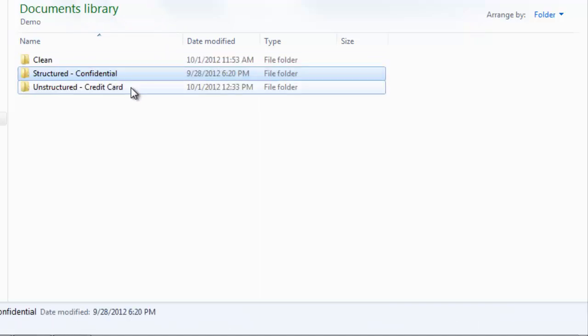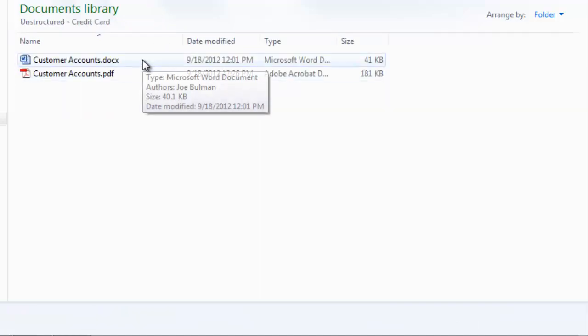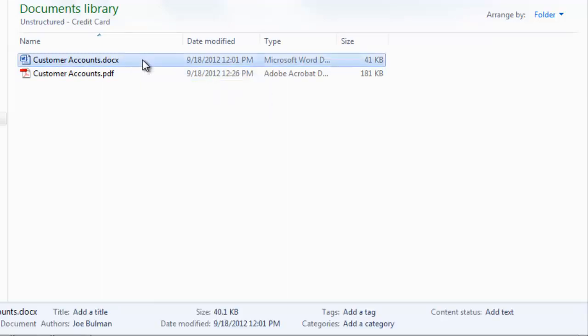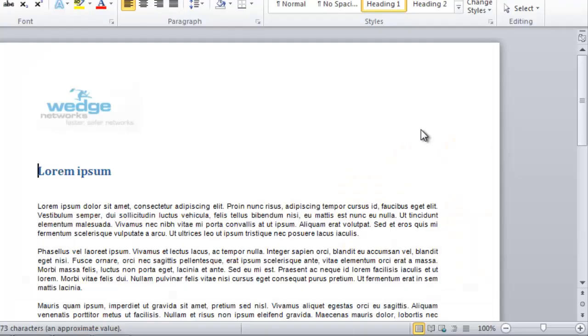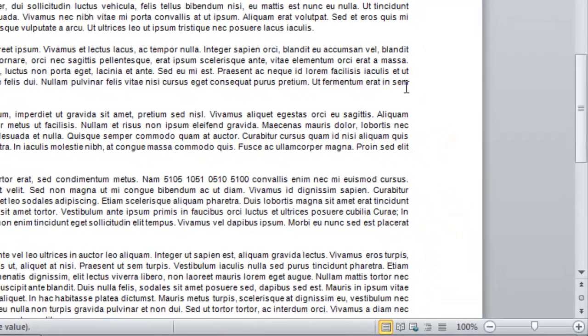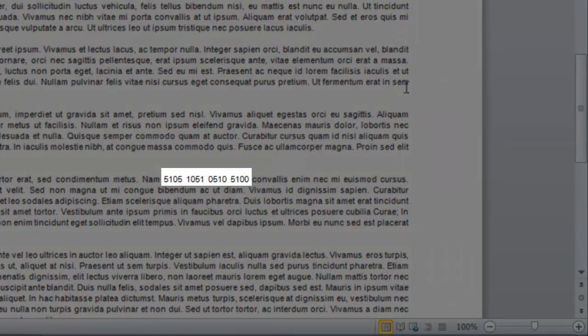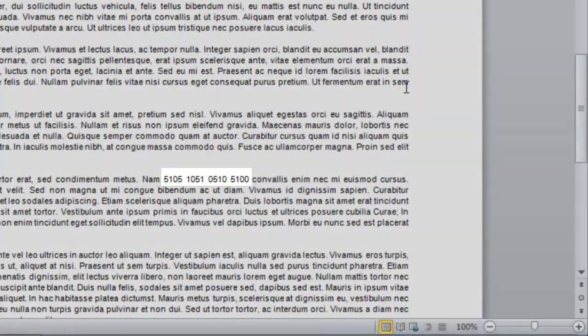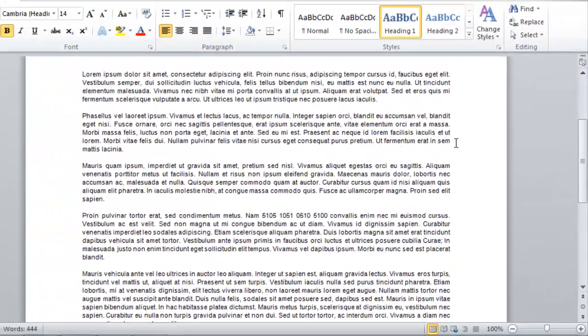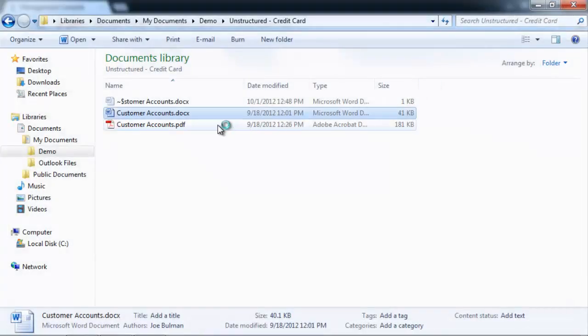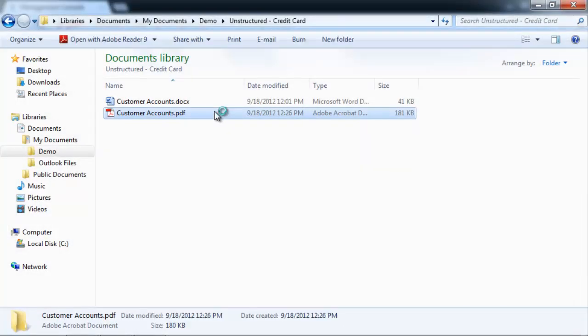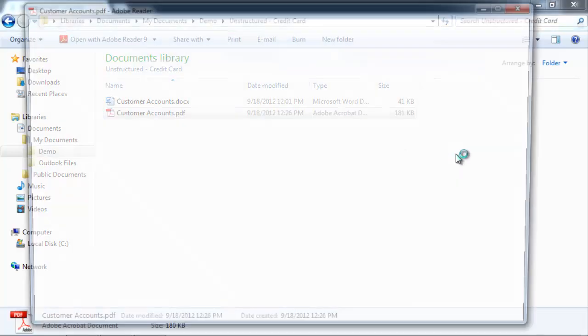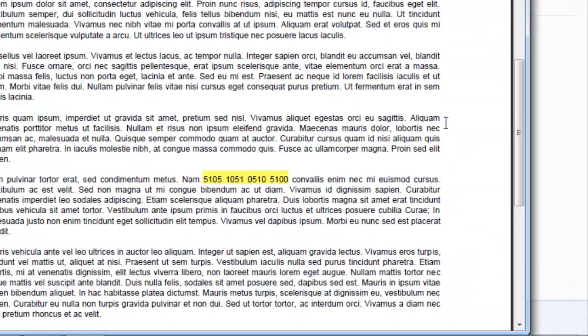And lastly, we have some what we call unstructured data. So these are documents without any meta information, but contain critical keywords in the content. In this case, a valid credit card number. This is a test credit card number, but it's valid in that it passes the LUN checksum for credit card validity. And then we have the same document in a PDF format.